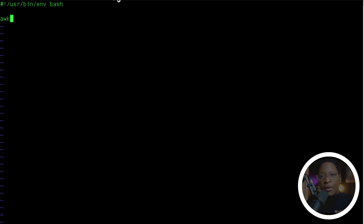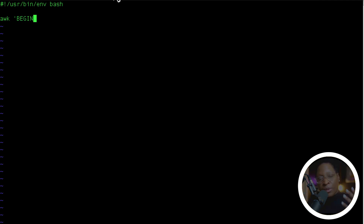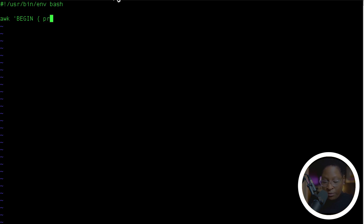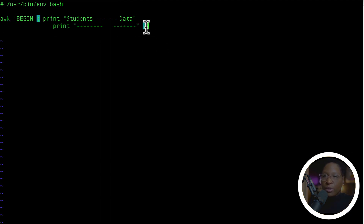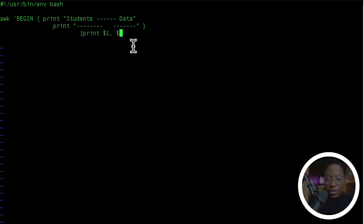Same as in bash, you write your shebang line: #!/usr/bin/env bash — so we're still going to use the bash environment to write our AWK script. The first thing I want to write is the AWK keyword to let the bash system know that I'm writing an AWK script. Then I'm going to use the BEGIN keyword. BEGIN means execute this line first before you go into the AWK commands. Inside the curly braces I want to use the print keyword and print a title for my data — 'Students Data'.